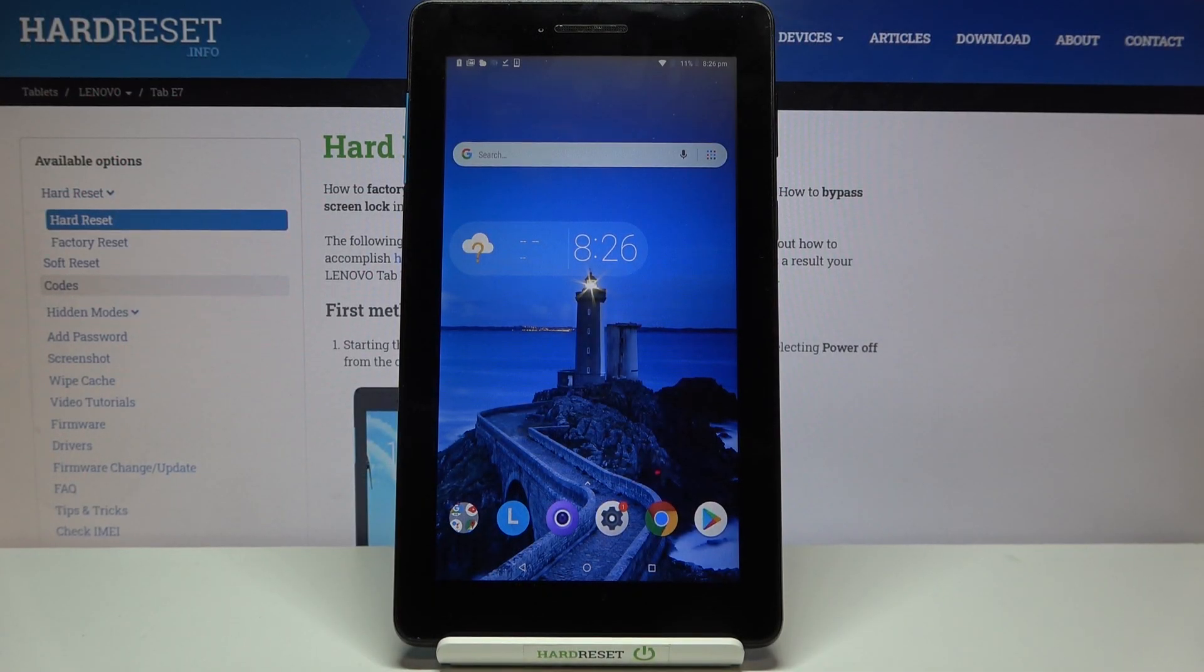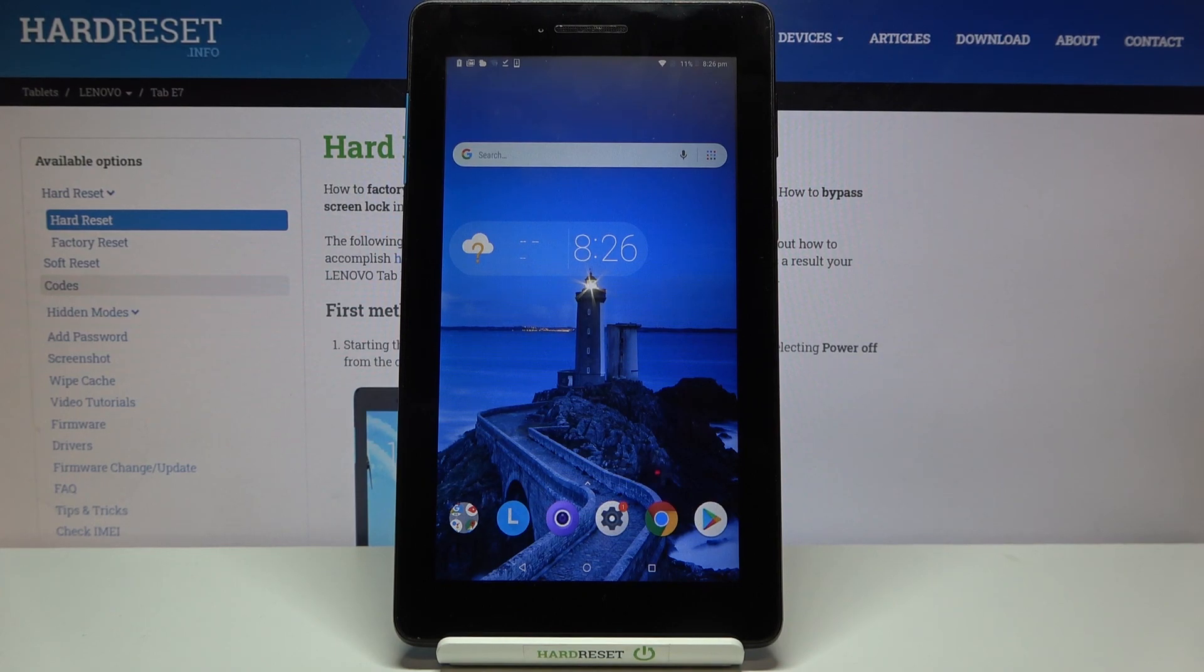Hi everyone, here we've got Lenovo Tab E7 and let me share with you how to check IMEI and serial number of this device.